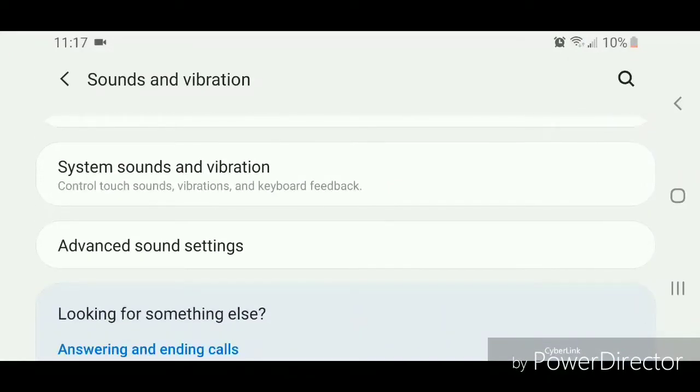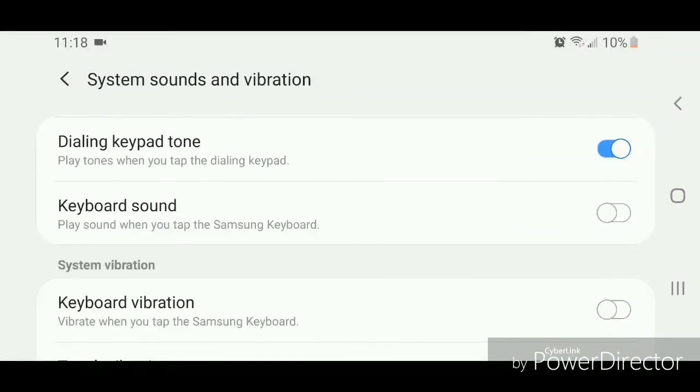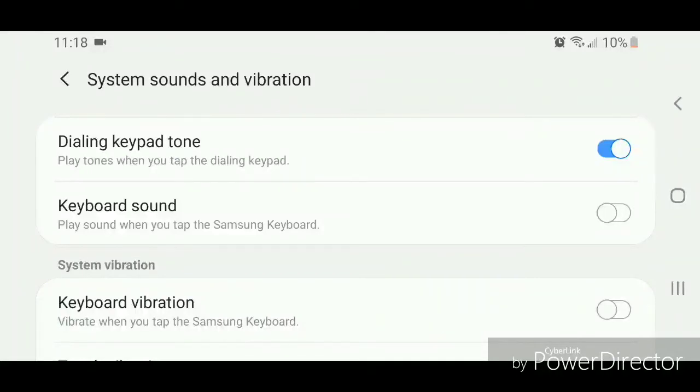Go to System Sounds and Vibration. It says control touch sounds, vibrations, and keyboard feedback. Scroll down and you're going to turn off Dialing Keypad Tone. It says play tones when you tap the dialing keypad. To turn it off, slide the bar to the left.